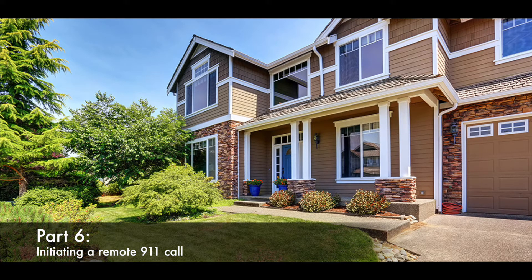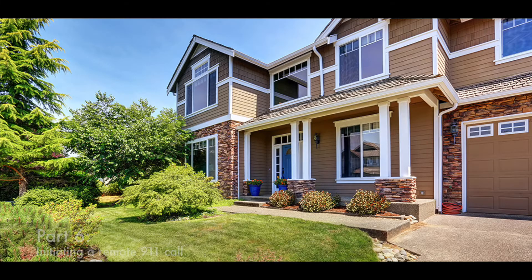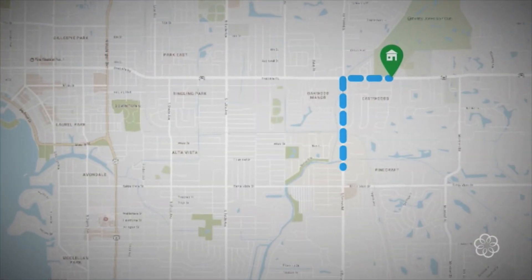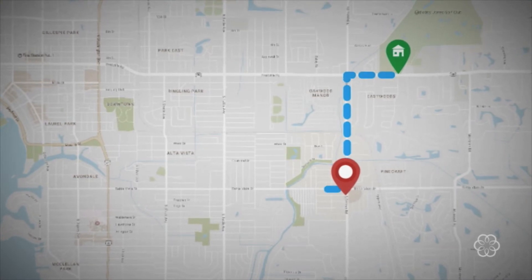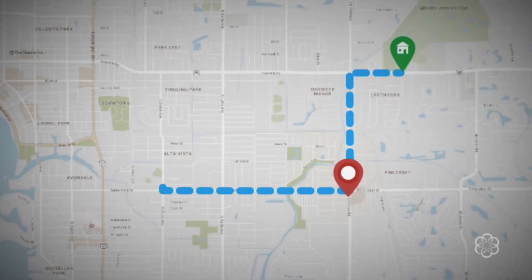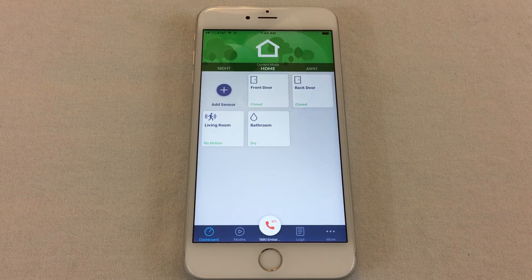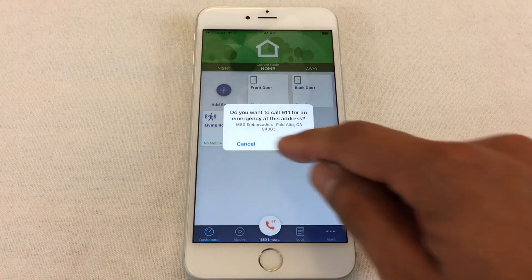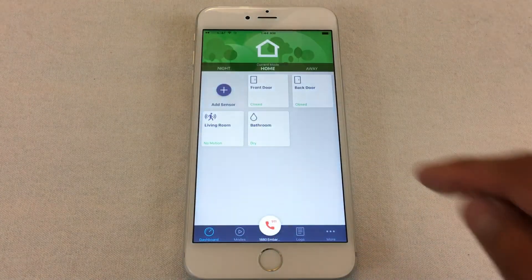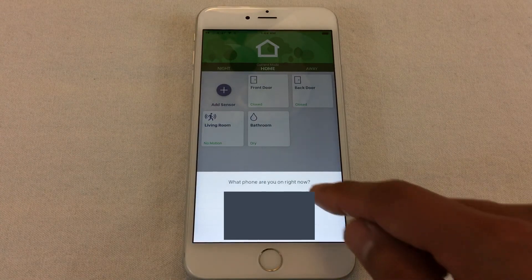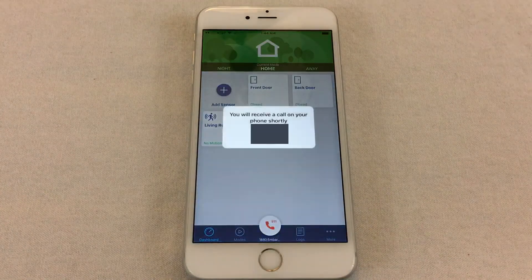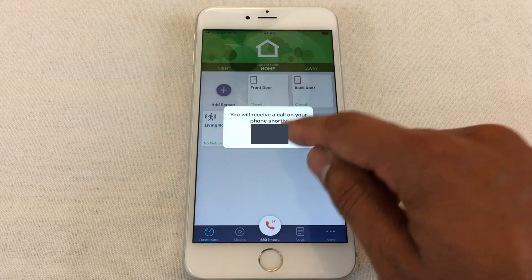One of the biggest advantages to having a UMA Home Security system is the ability to make a remote 911 call from wherever you are, as if you are making the call from inside your home. UMA will automatically connect you to the local emergency responders near your home and transmit your home address to them, saving precious time when it really counts. To initiate a remote 911 call, press the 911 button on the toolbar, confirm that you want to make the call to emergency responders, then select or manually enter the phone number that you want to use to make the call.